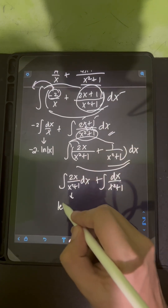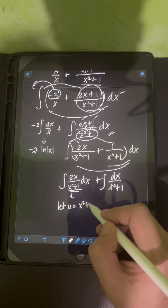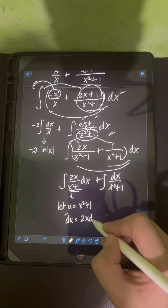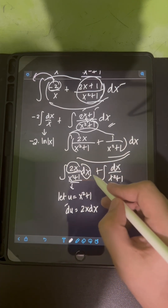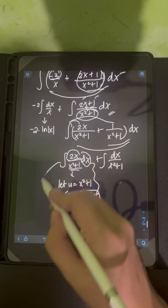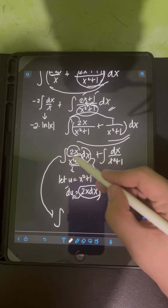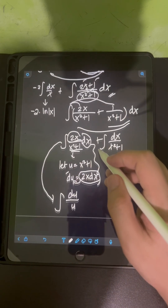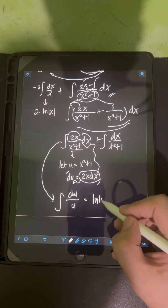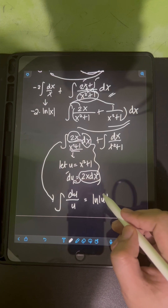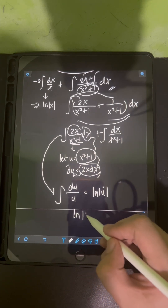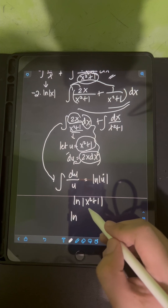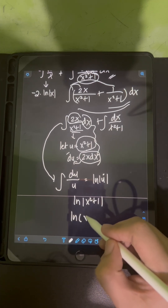For the integral of 2x over x squared plus 1, we use u-substitution. Let u equal x squared plus 1, so du equals 2x dx. Substituting, we have the integral of du over u, which equals ln of absolute value of u. Substituting back, this is ln of x squared plus 1. We don't need the absolute value since x squared plus 1 is always positive, so we simply have ln of x squared plus 1.